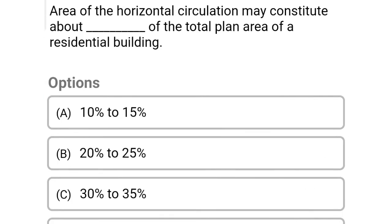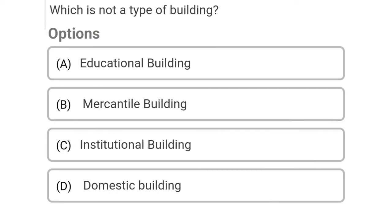So next question: area of horizontal circulation may constitute about dash of the total plan area of the residential building. Option A: 10% to 15%, Option B: 20% to 25%, Option C: 30% to 35%, Option D: none of the above. So the correct answer is Option B, 20% to 25%.